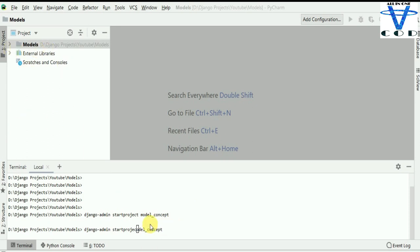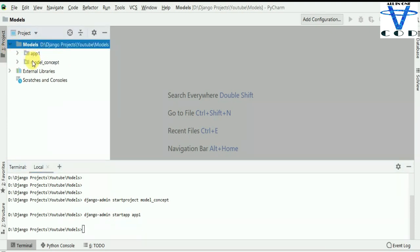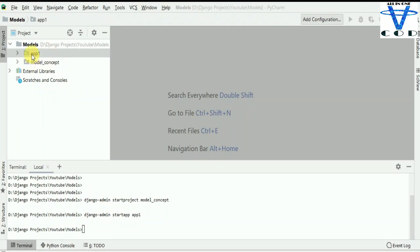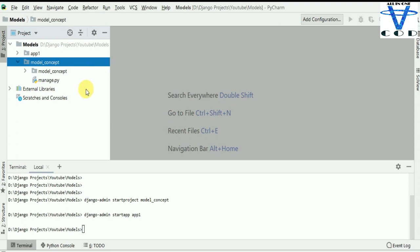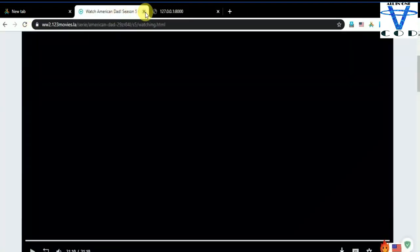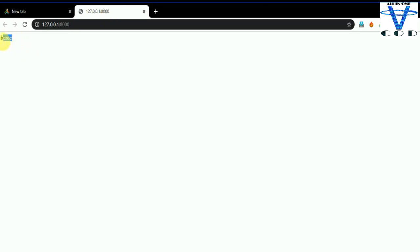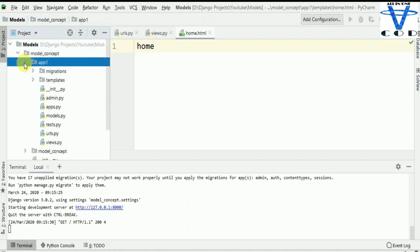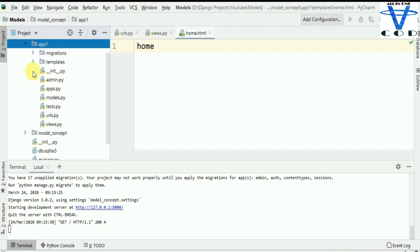I created a project named 'model concept' and I created an app named 'app1'. In app1, I'm going to create a URL, create templates, and create an HTML index file. If you don't know how to create all of this basic stuff, just check out my previous Django series. This is my app1, and you can see this is the home.html inside the template folder.